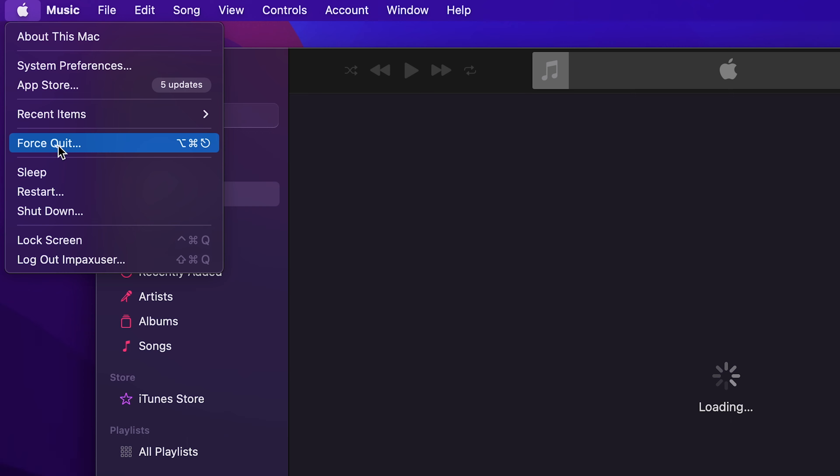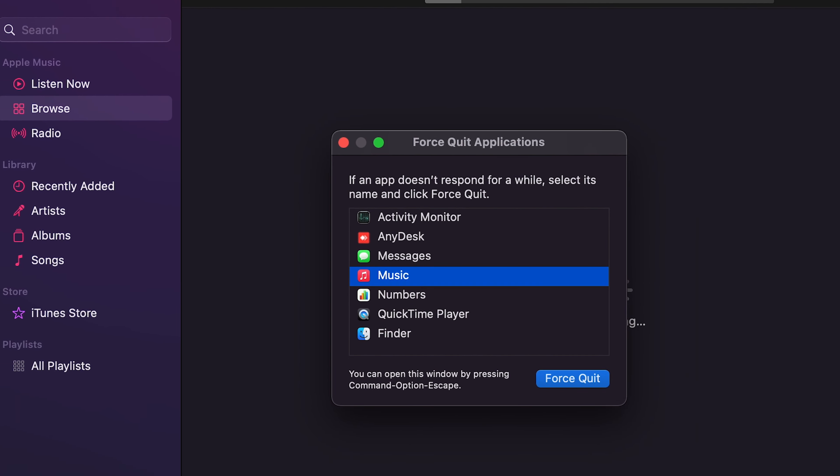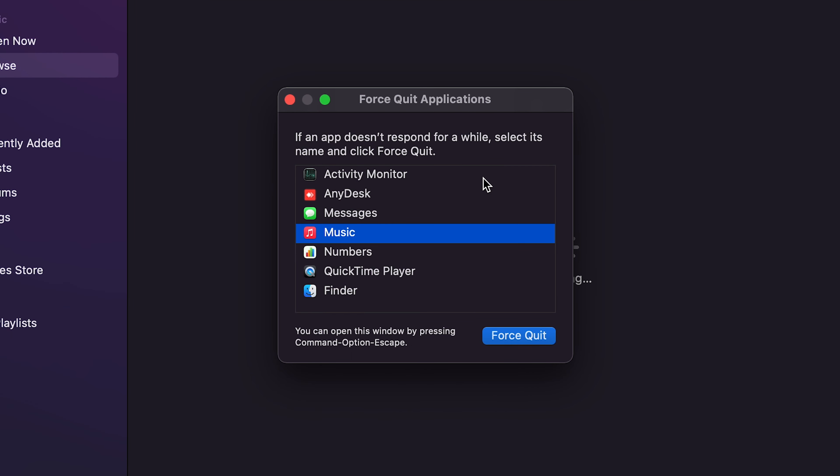And that will bring up this little Force Quit Applications window showing all the applications that are running. As you can see, the Music app is selected by default because that's what's on my desktop and that's what I selected.